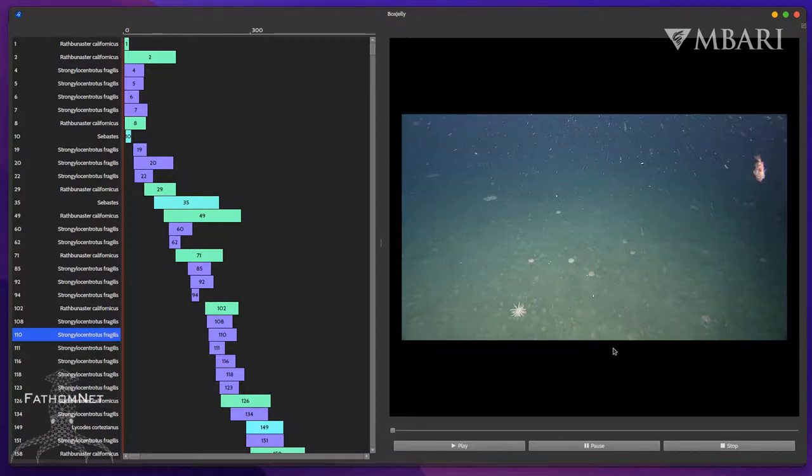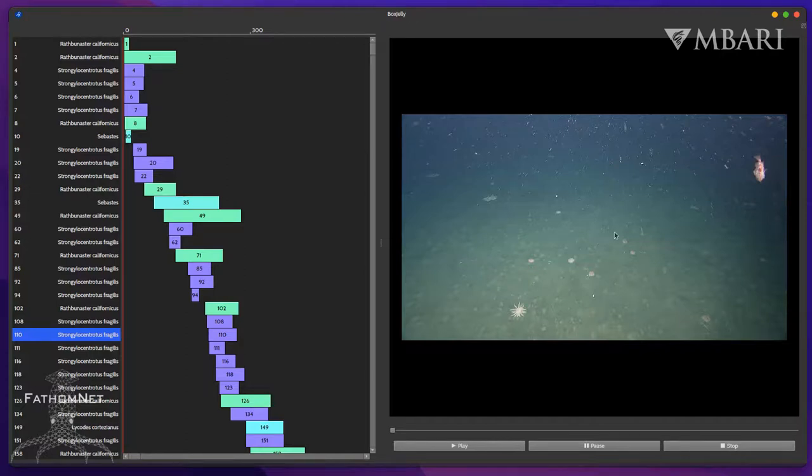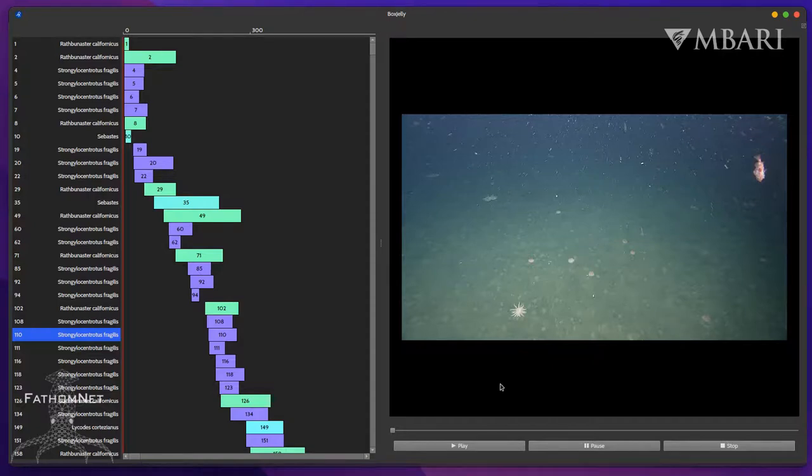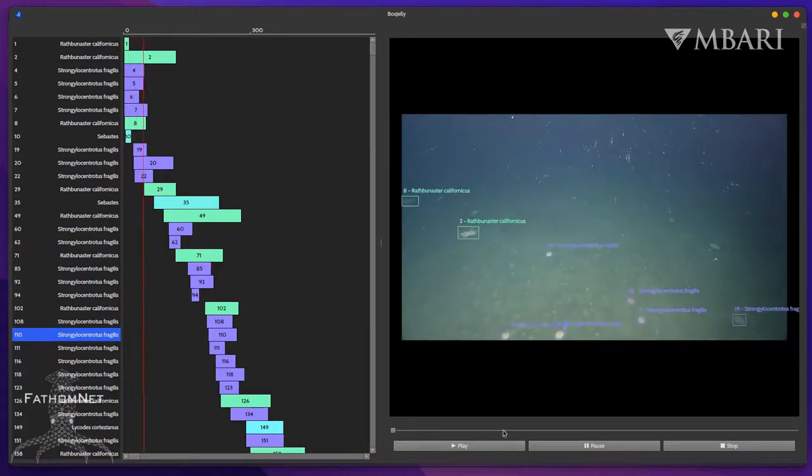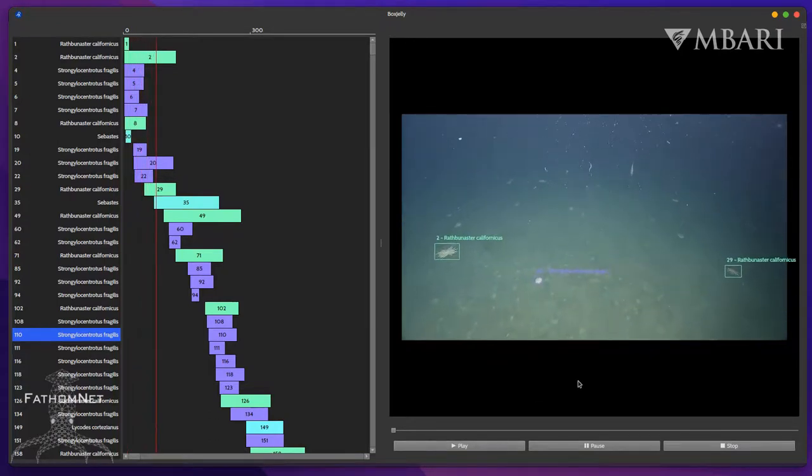On the right, we can see the video itself. Here we can watch the video with all of the bounding boxes rendered on top. The video panel is synchronized with the track panel, so as we play the video, we can see the currently displayed tracks on the left.